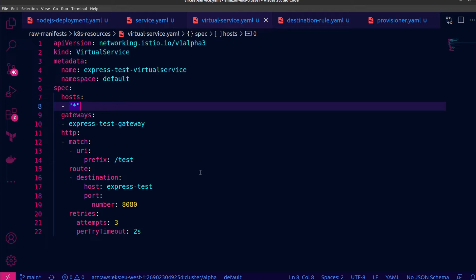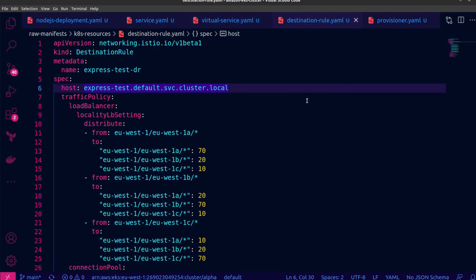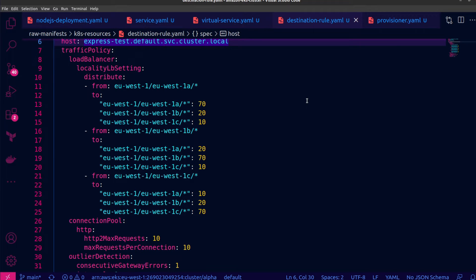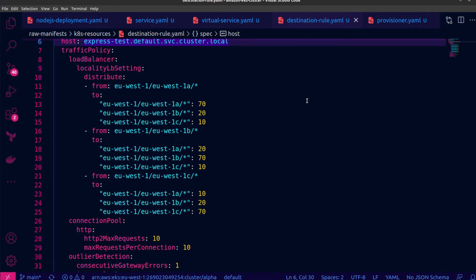After routing occurs, we can apply further rules using the destination rule resource. Let's pay close attention to the distribution property under the locality load balancer settings. You can see that I'm setting certain weights for the different AZ destinations based on where the traffic is coming from. If it's coming from EU West 1A, then most of the traffic should go to the upstream service in EU West 1A. And this is the same principle applied for the other AZs in order to reduce cross-zone traffic.